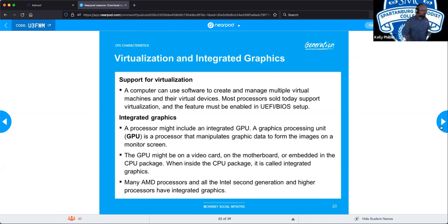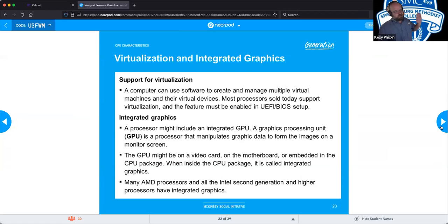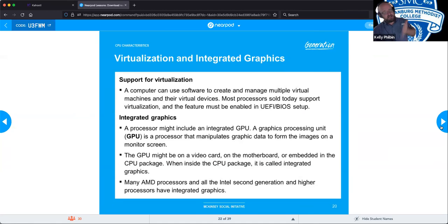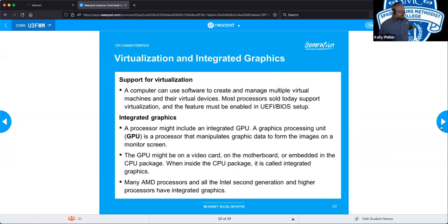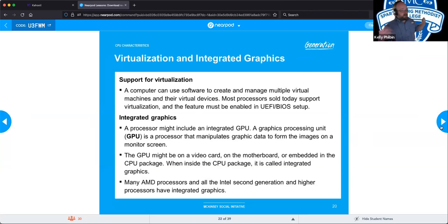Integrated graphics: most CPUs have an integrated GPU (graphics processing unit) built in that manipulates graphic data to form images on our screens. You might also have a separate graphics video card as an upgraded version. Some chipsets do not have integrated graphics because the intention is that you would automatically have a graphics card. Second generation or higher CPUs generally have this built into the chipsets — if you haven't upgraded your graphics card, you're using the integrated graphics.